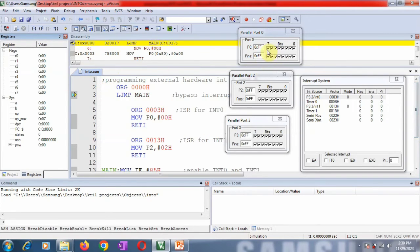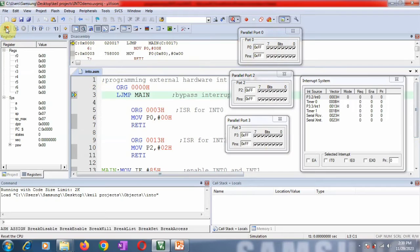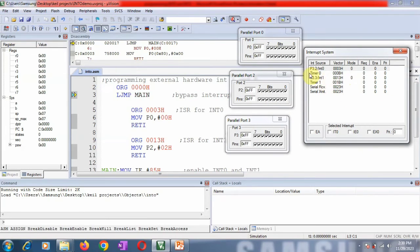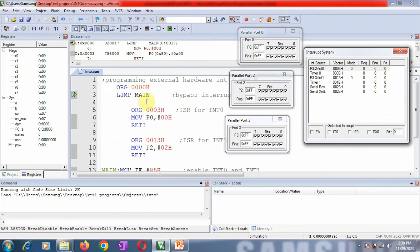In the simulator, the parallel ports P0, P2, P3, and the interrupt system are already open. In the interrupt system you can see the vector table — the highest priority is port pin 3.2, which is INT0. The vector addresses are shown, and the last address is 0023h, so the main program starts after that. Interrupt request, interrupt enable, and interrupt priority are also visible.